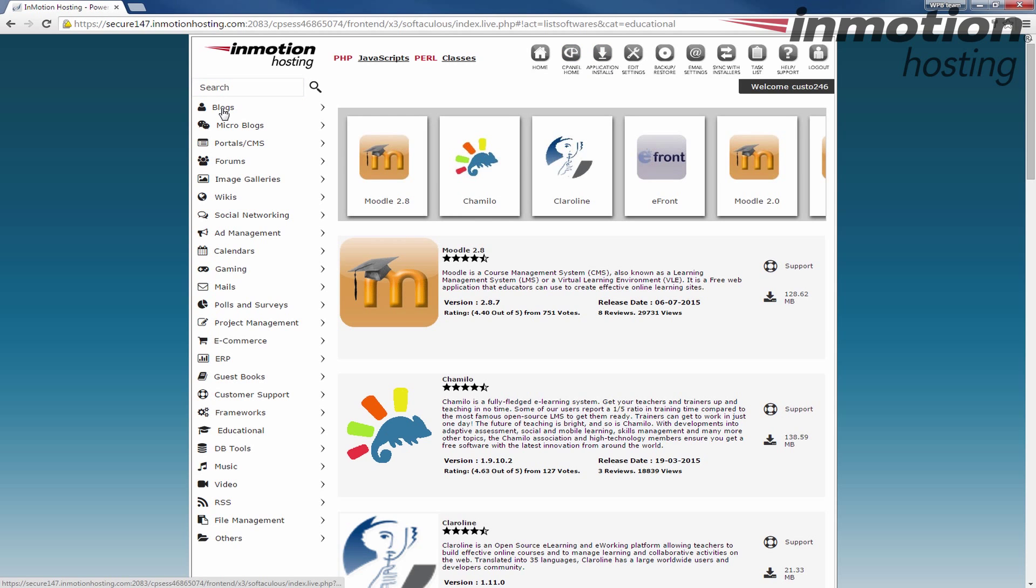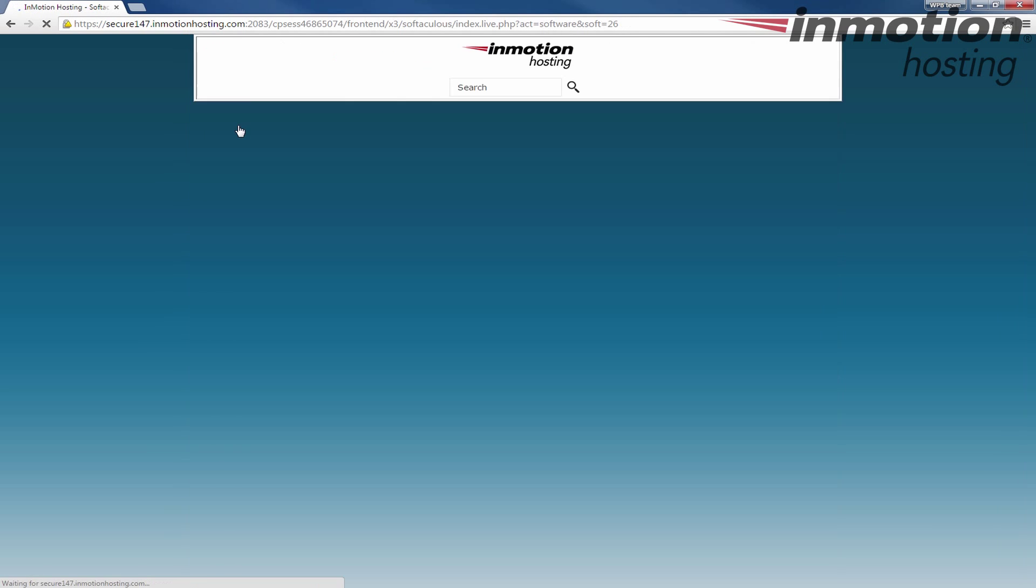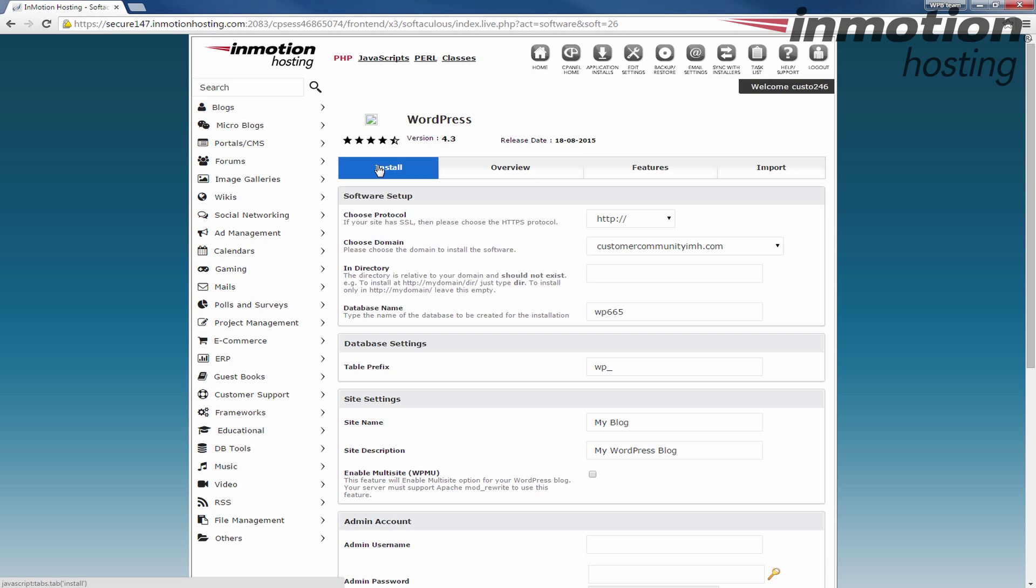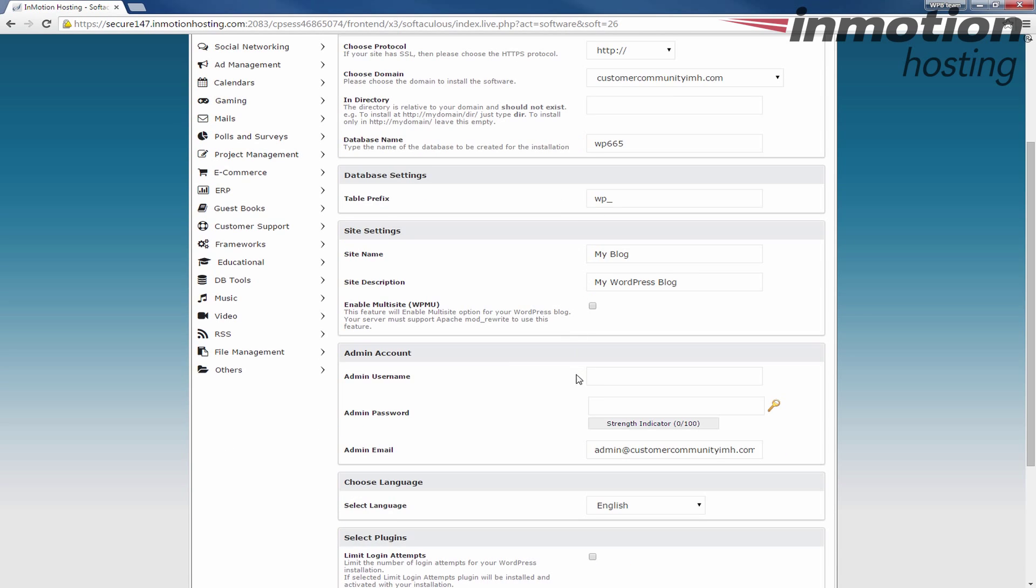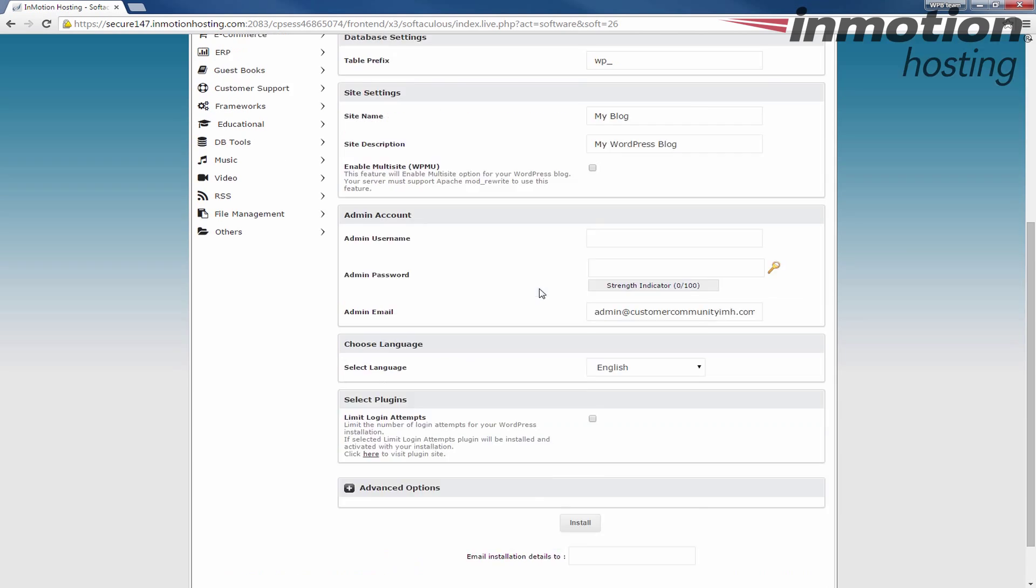As an example, I'll go to WordPress. It gives you an overview and some information about WordPress, but you can click the install tab here to begin the installation where you essentially just fill in the fields here and then just click install. It will install it and give you a link to your login page and your new website.